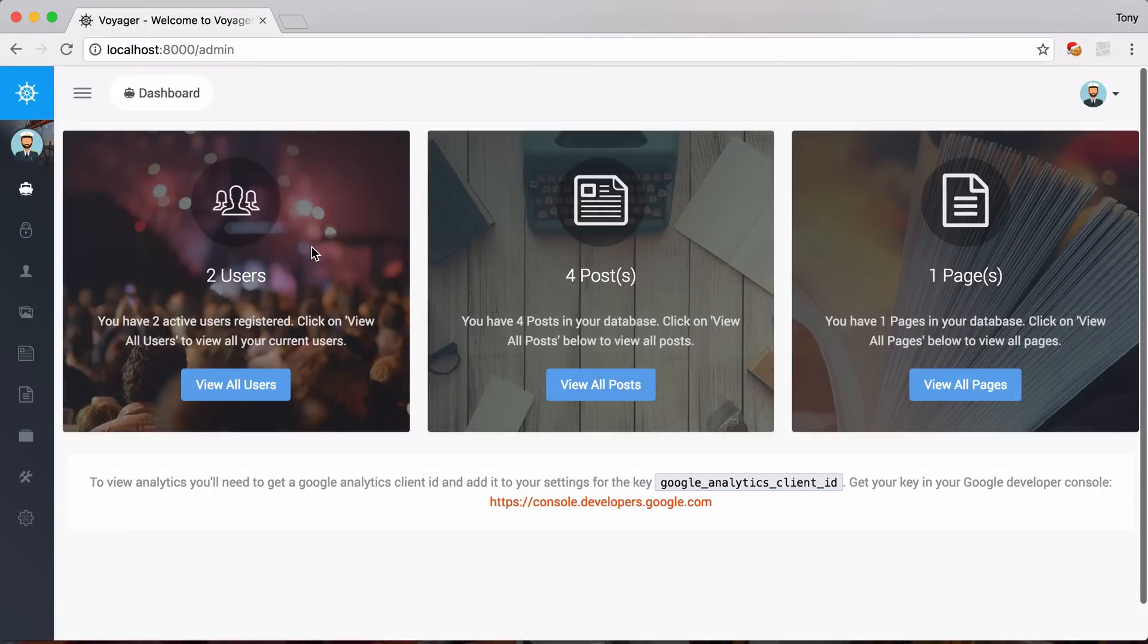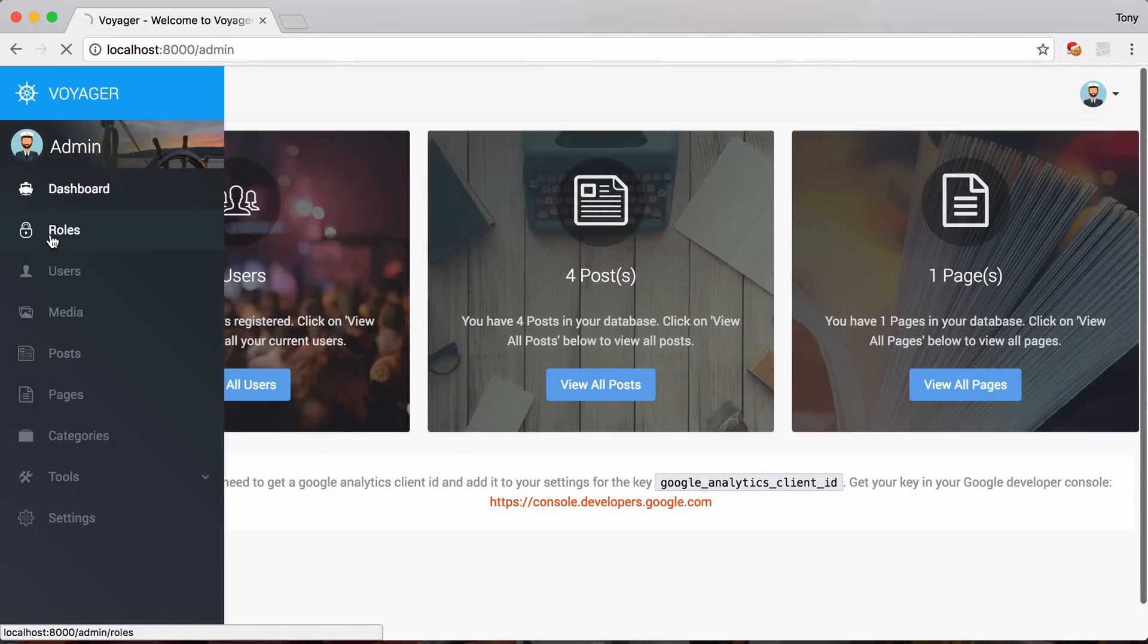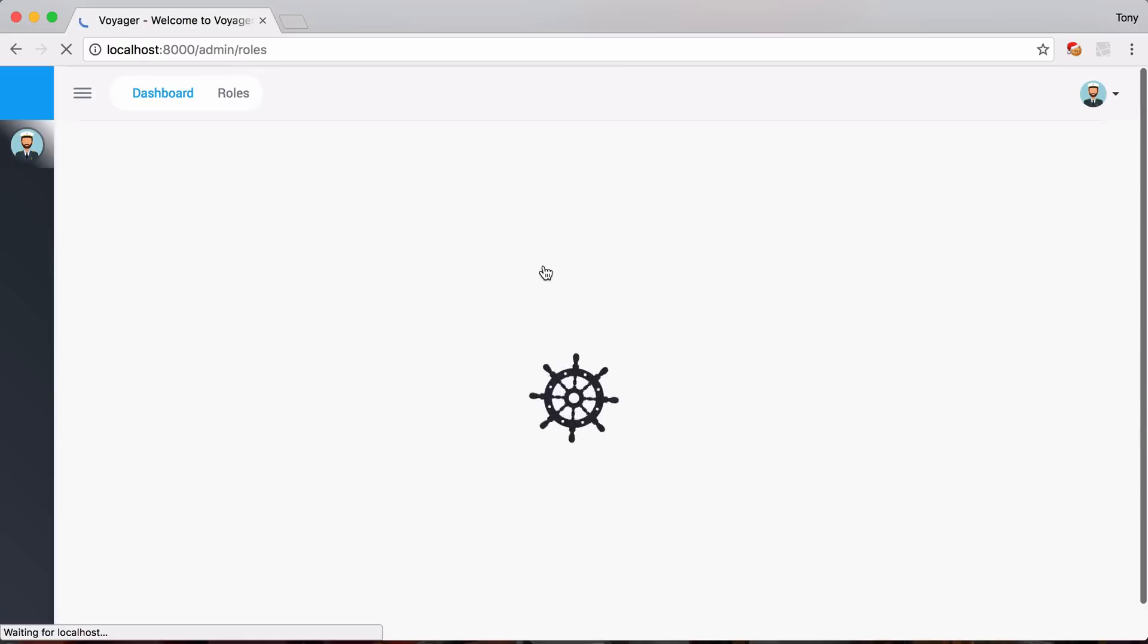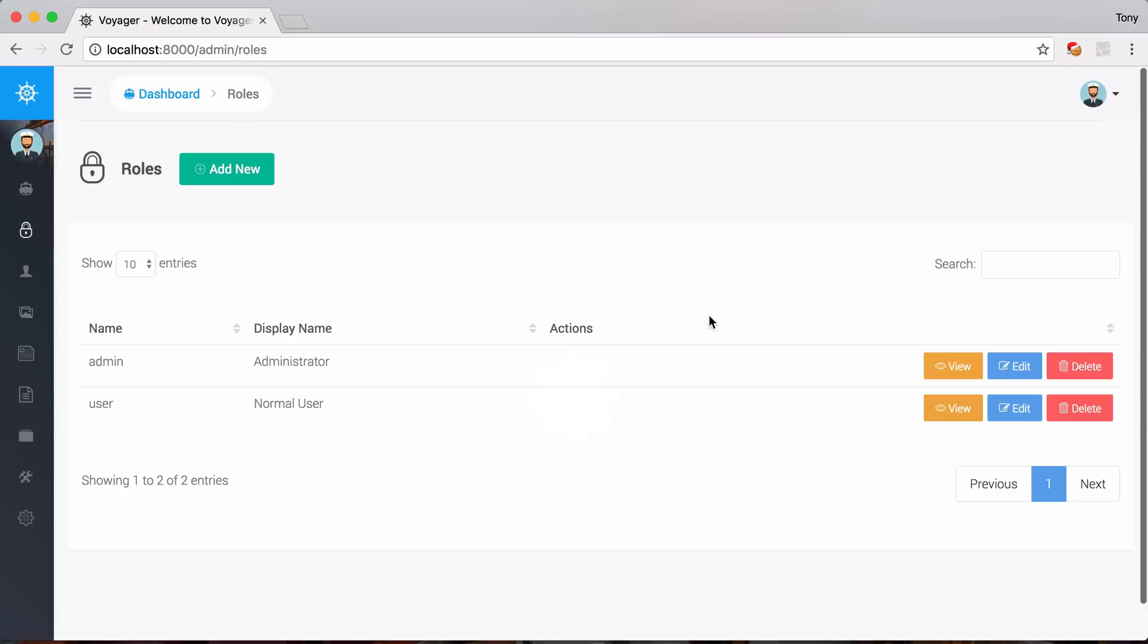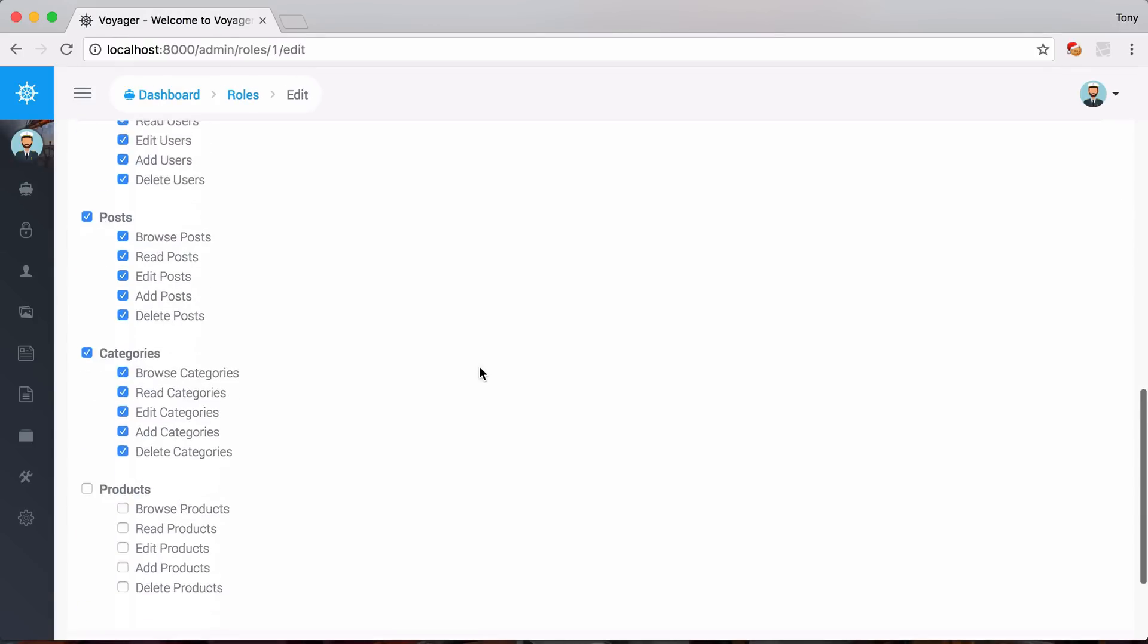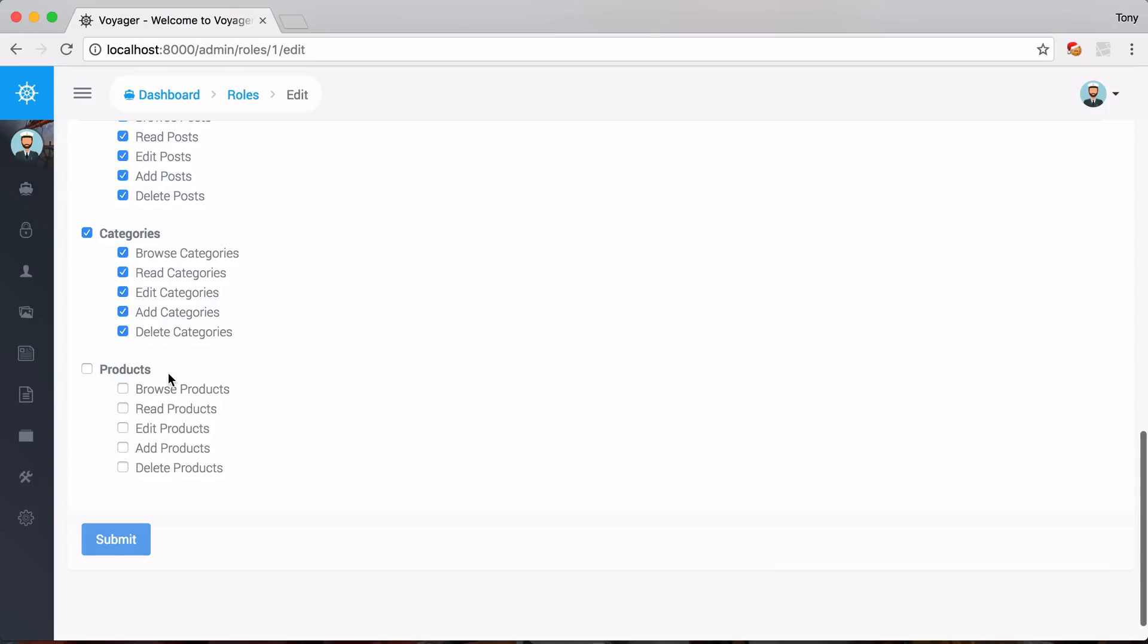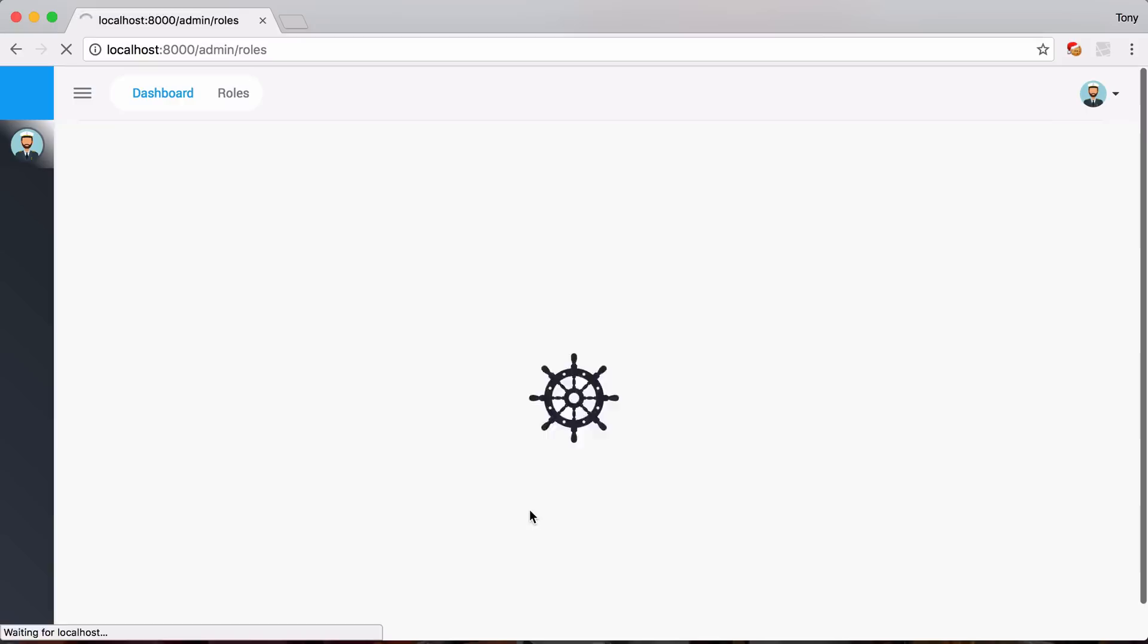So we can go back in here to roles. And then we can say that we want to edit the admin. And we can scroll down. And then we see all the products here. So we want the admin to have all permissions to the product. So we can click on submit.